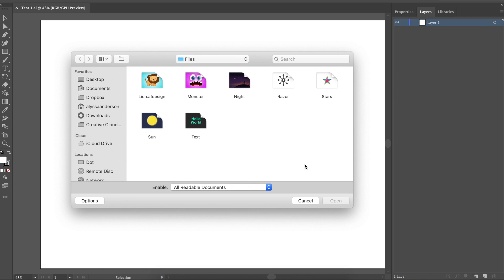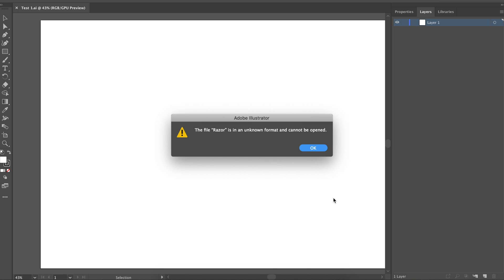The first test I ran was the easiest to rule out. Illustrator can't even open Affinity Designer files, so don't bother sending them to a client. The next four tests were much more interesting though, with each export type working better under certain situations.